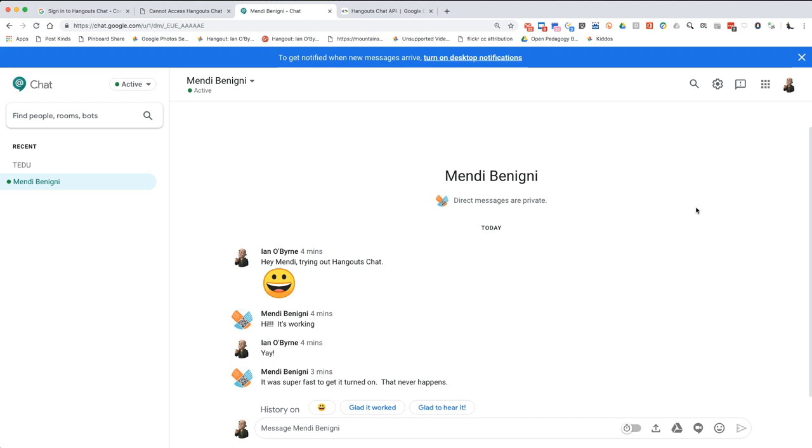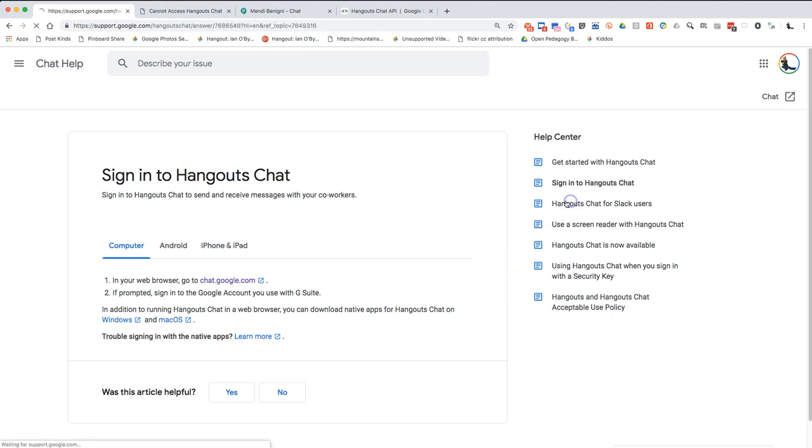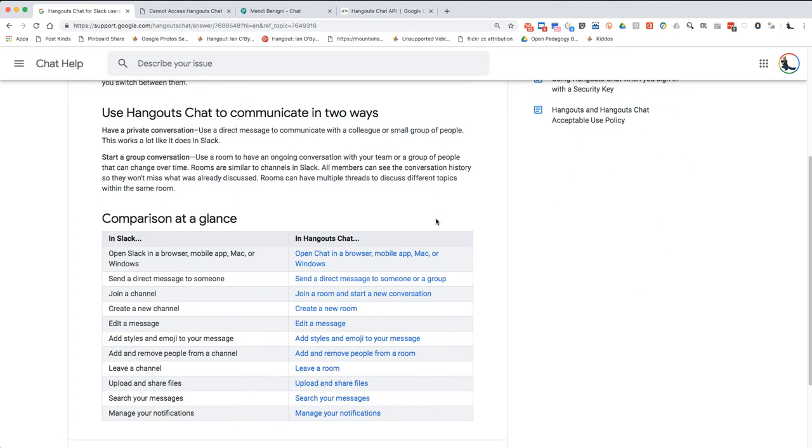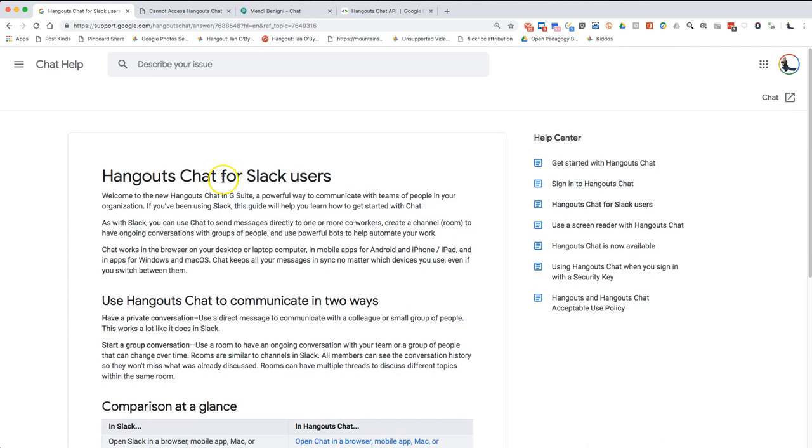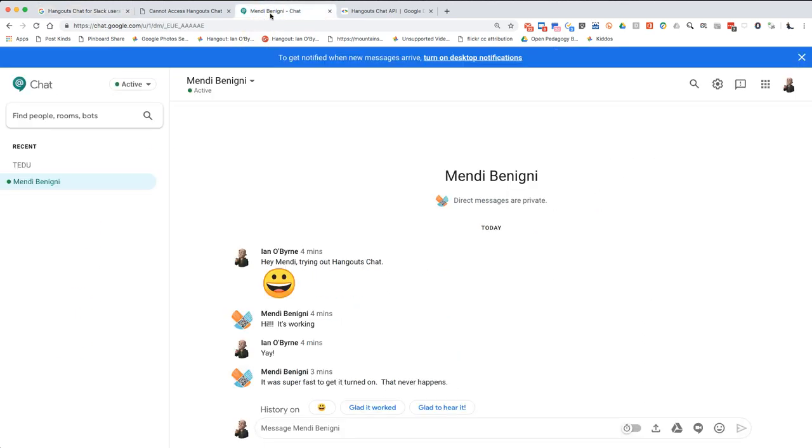So this, once again, is Hangouts Chat. This is Google's quote unquote Slack competitor. I'm going to continue to play with it and see what it looks like. This is still pretty brand new. So I'm interested to see how well it works and interested to put it on my devices and see if it works well for my purposes. Once again, I'm thinking about using this for research projects, but then also for teaching and learning and use in my classes.